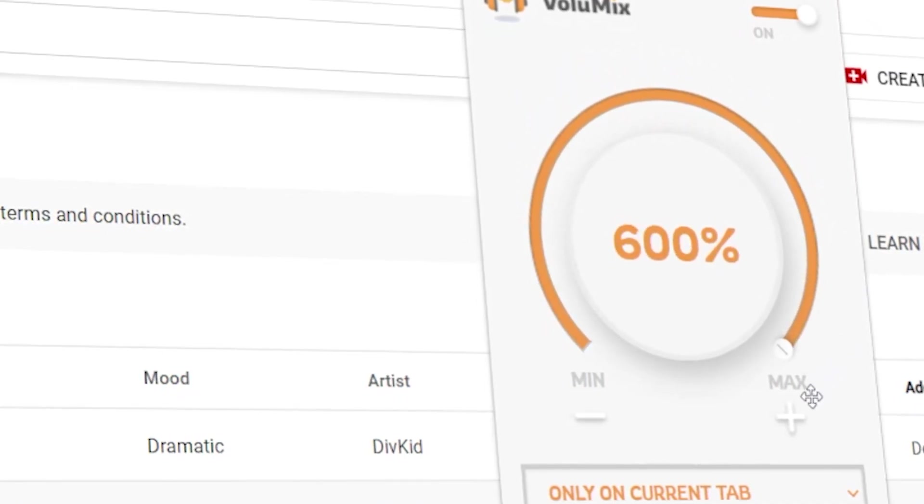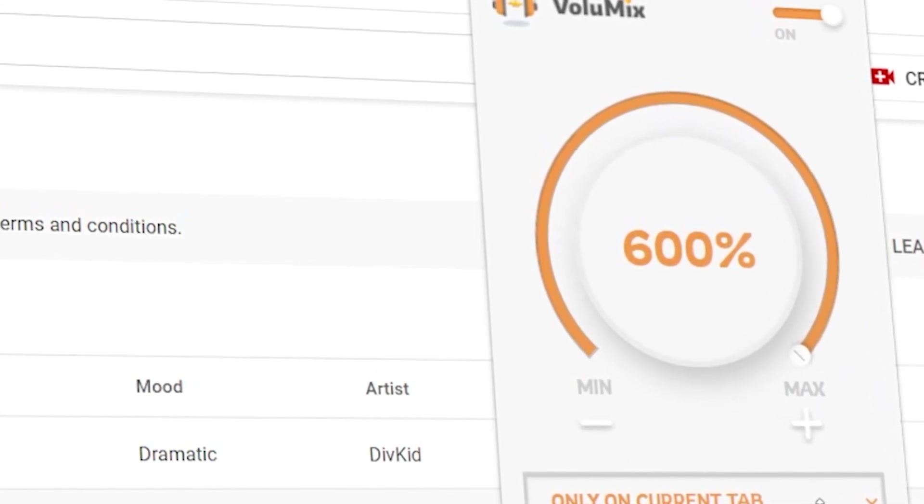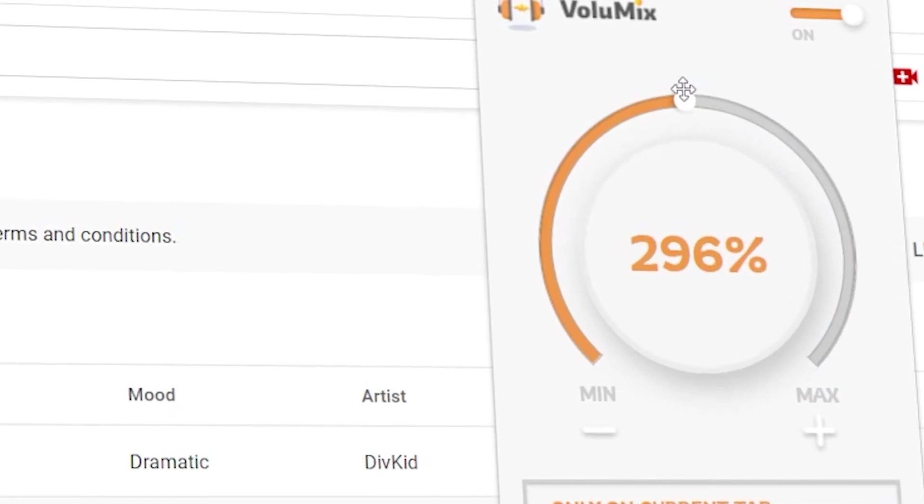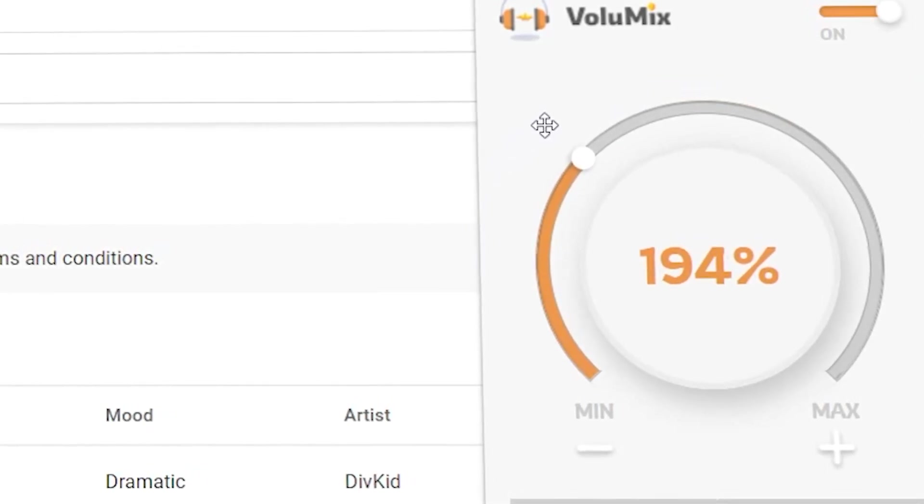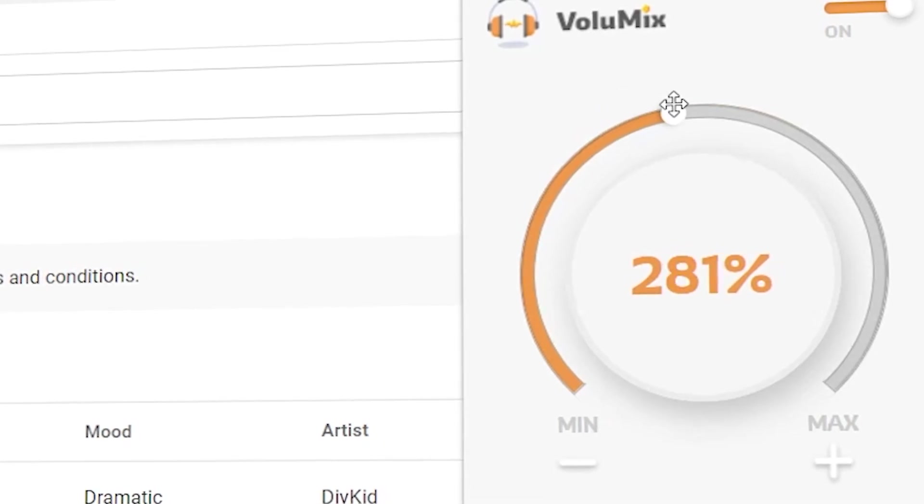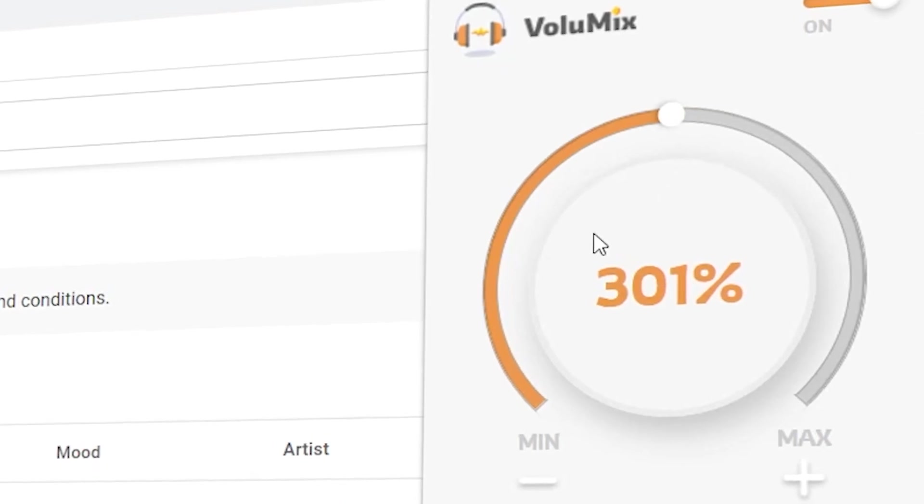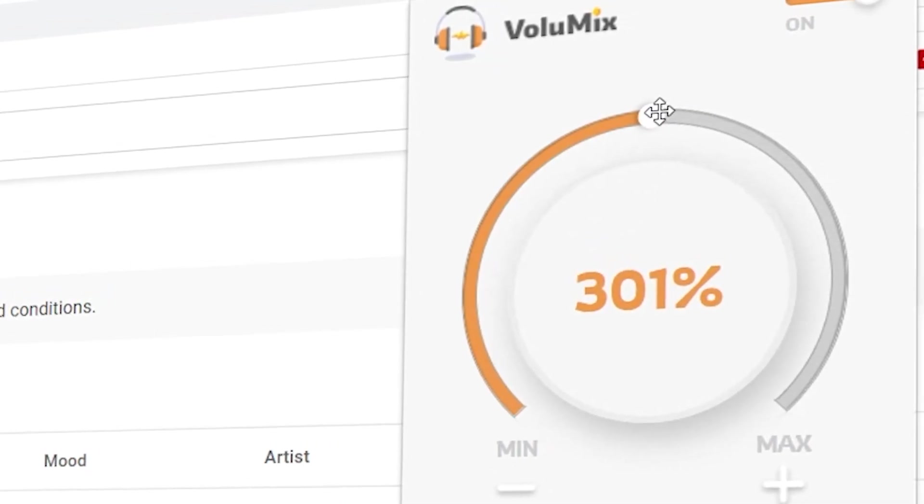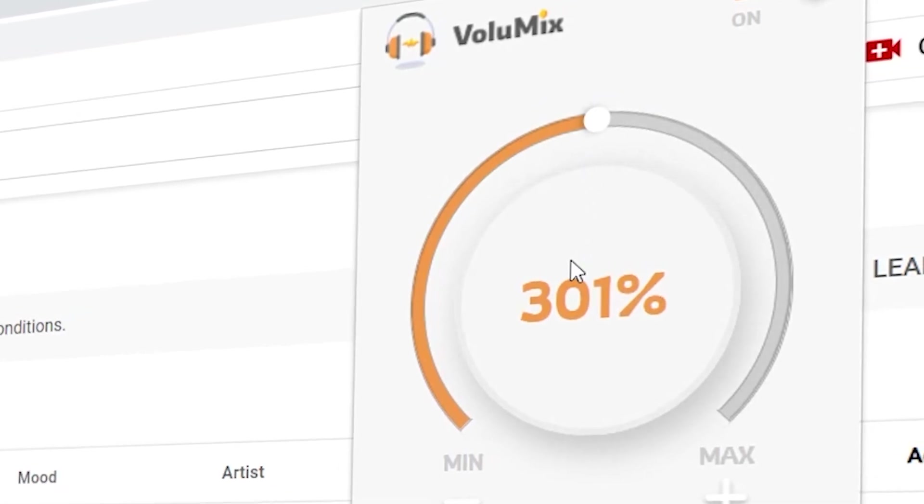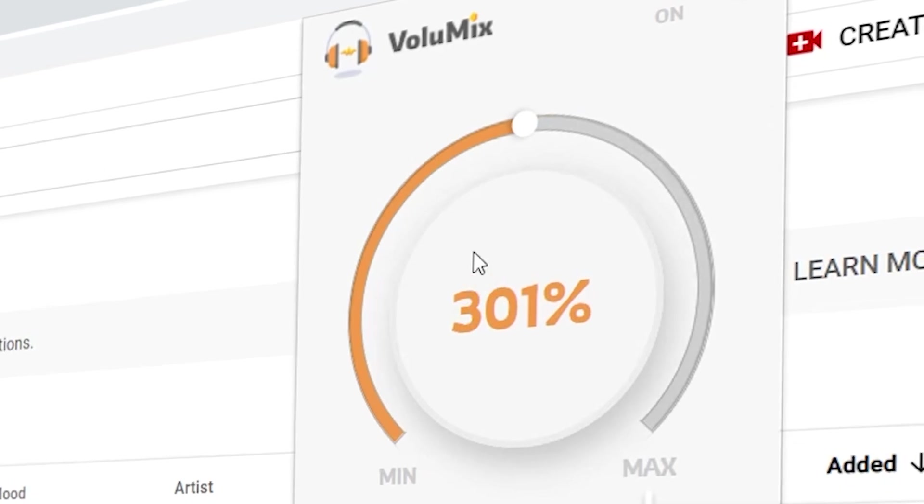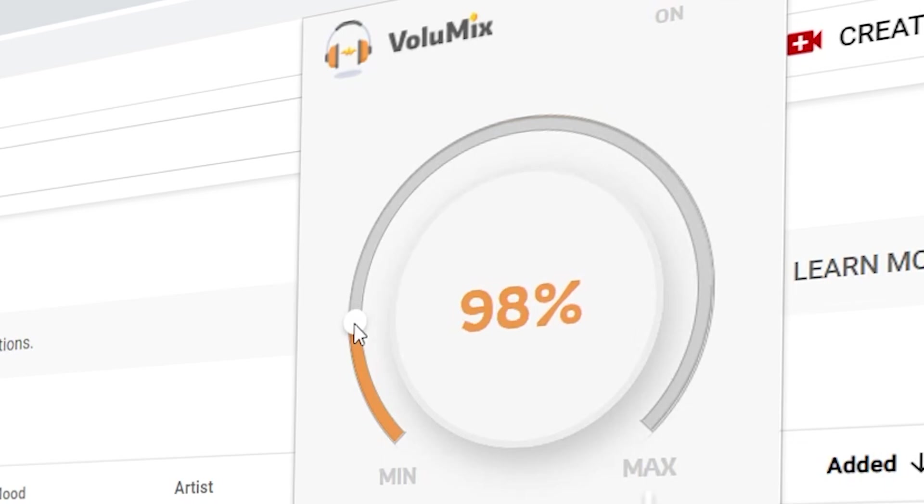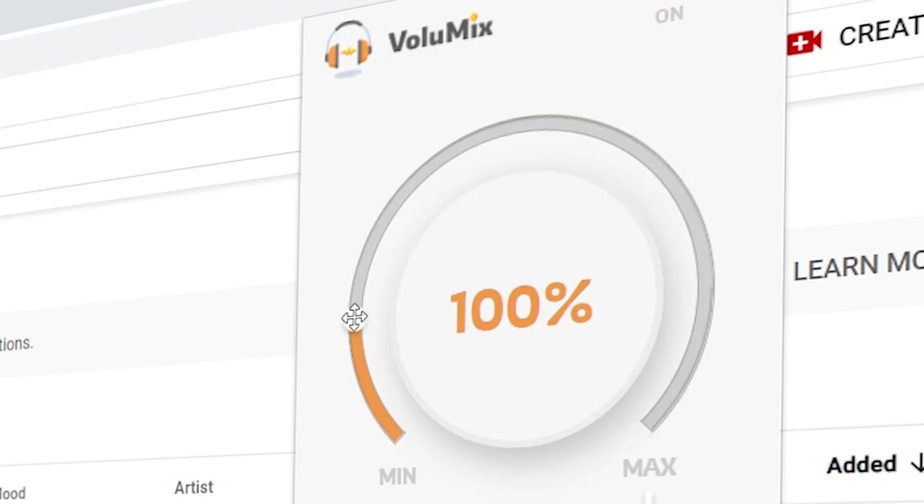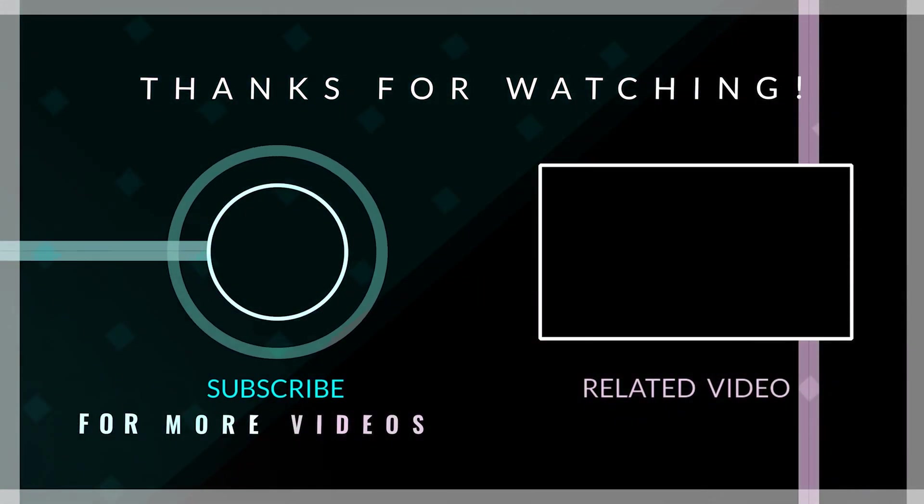Music plays to demonstrate the volume boost, with lyrics including 'Why you keeping me waiting,' 'All I want,' and 'It's been so long.' We'll see you next time.